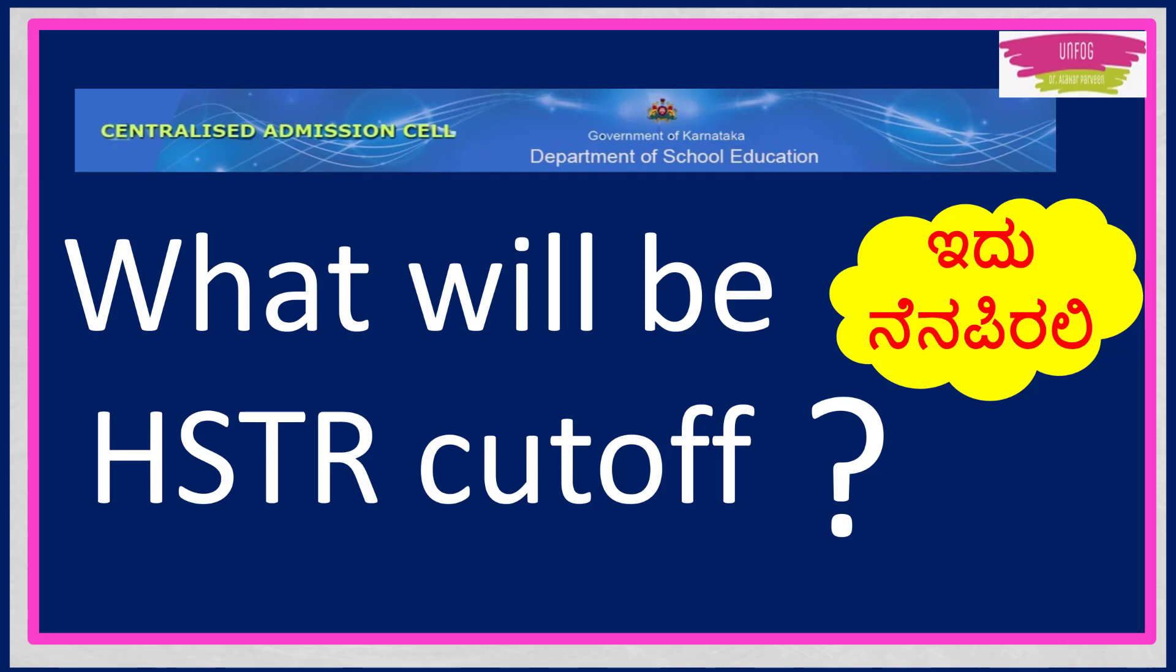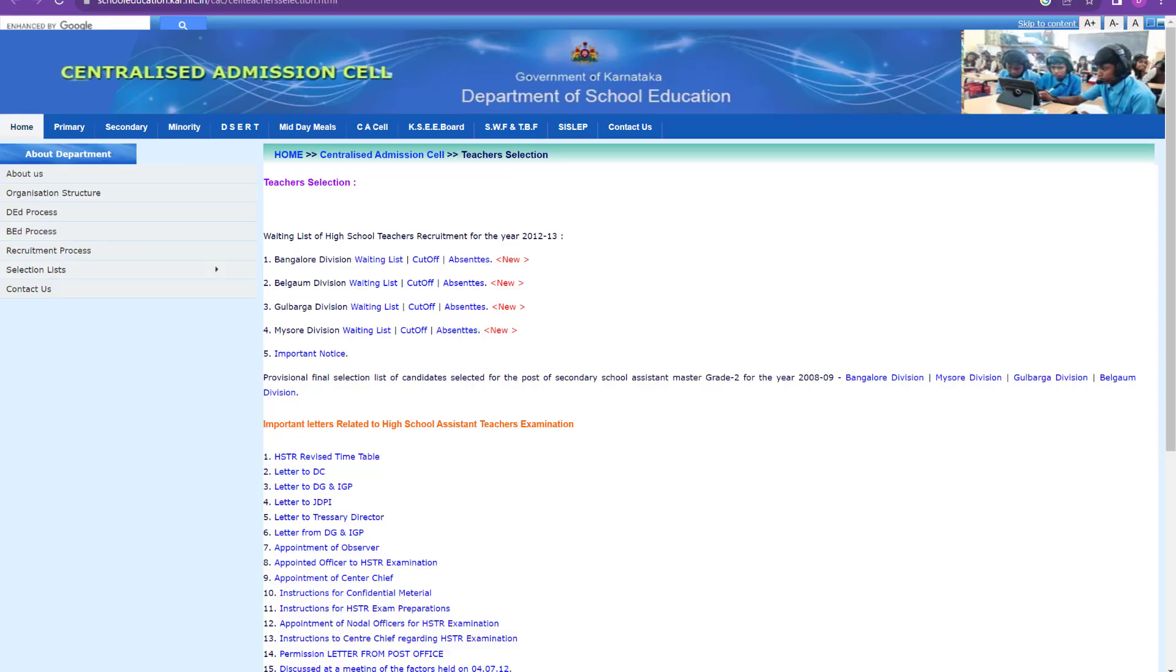So now let's proceed with knowing the answer to what will be the HSTR cutoff. To know the answer to this question, we will have to go to the website, which website I'll show you. So this is the website. This is schooleducation.karnataka.nic.in. So if you want the link to this website, I will give the link also in the description and I'll also put it in the telegram channel.